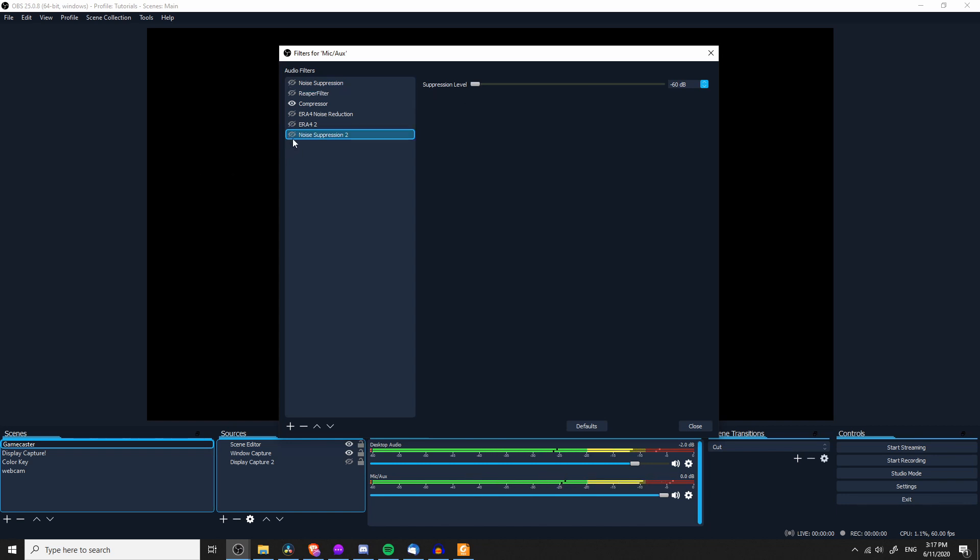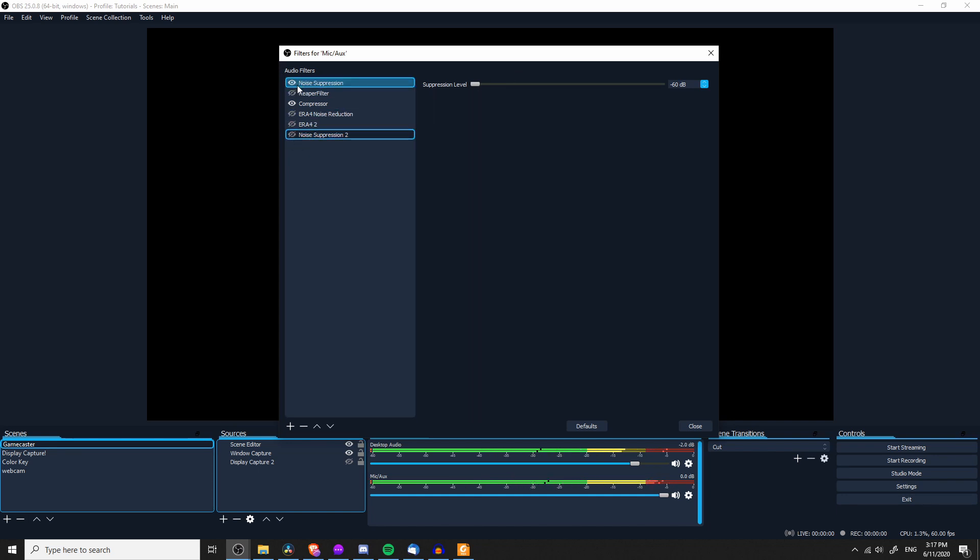Now, by default, when you add in the noise suppression, it's going to be enabled, but if you want to enable or disable a filter, you click on the little icon to the left of the name. So I take my suppression level and I set that to negative 60. So as soon as I enable my noise suppression, and I'll enable the original one up here, you can hopefully hear that the amount of background noise that comes through my microphone is significantly decreased just like that.